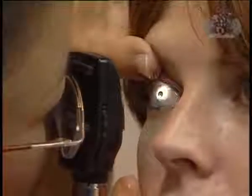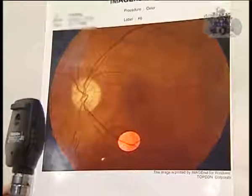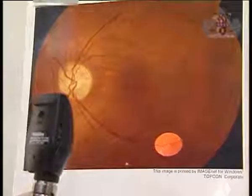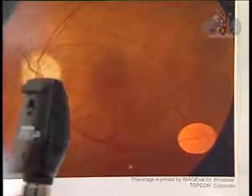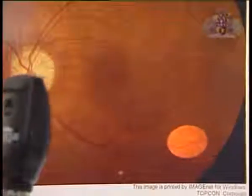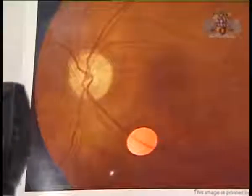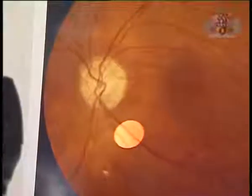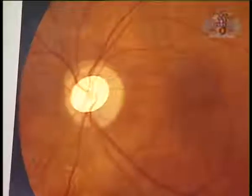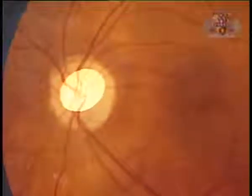Find a blood vessel and follow it. All blood vessels lead to the optic disc. If you have followed it and not found the disc, go back in the other direction. Find the optic disc — this is nasal. Once you have found the optic disc, you need to describe three things about the disc.